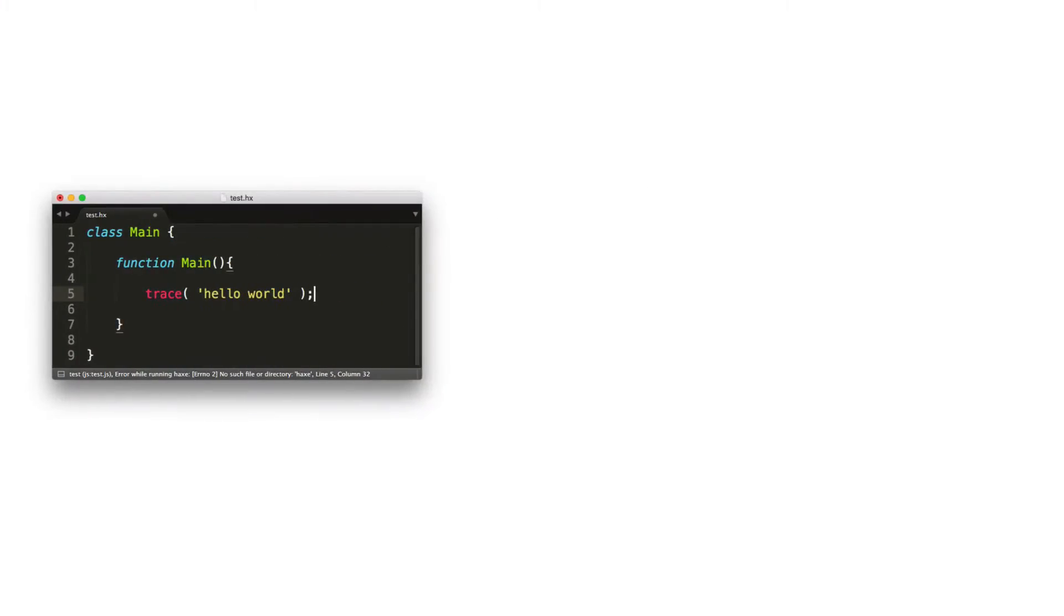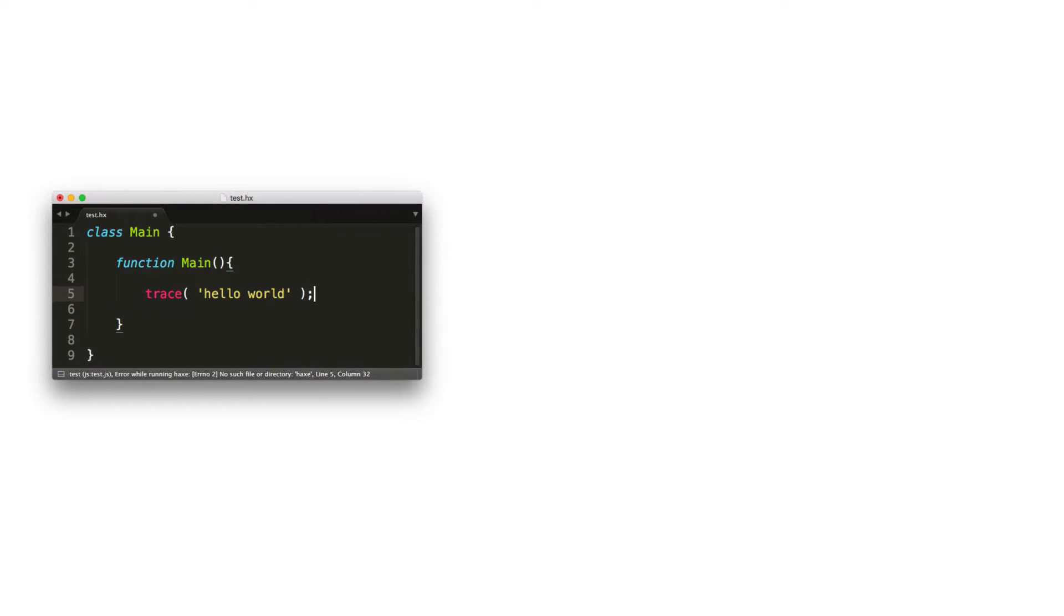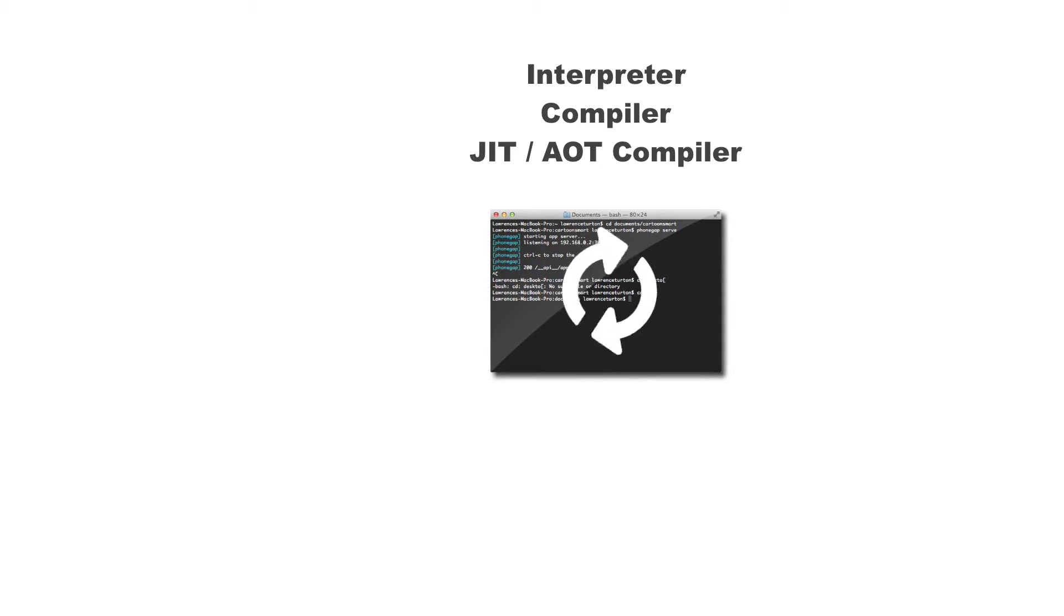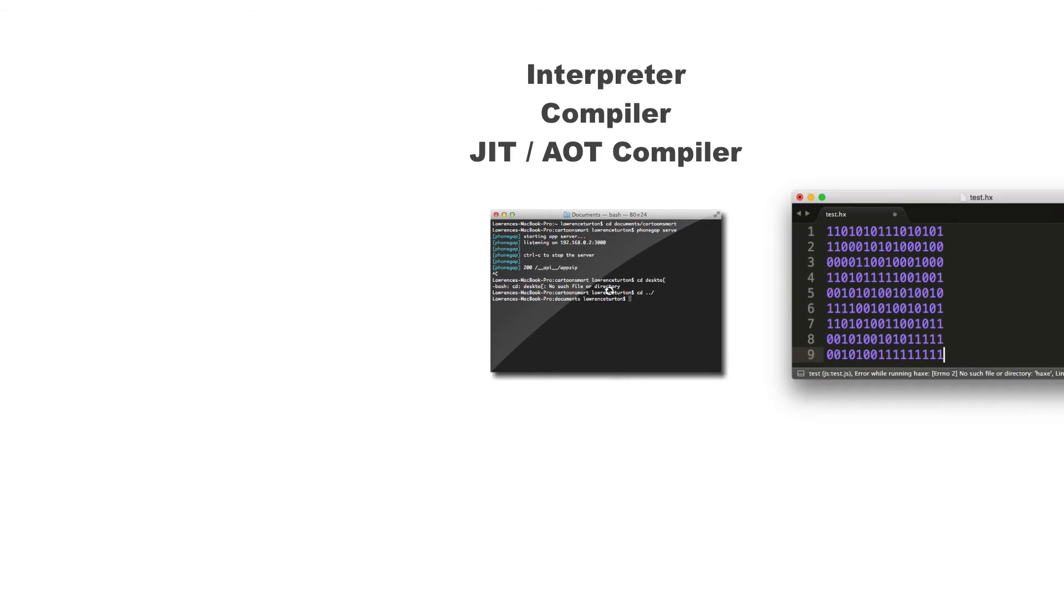So most programming languages come with either an interpreter, compiler, or a combination of the two, such as JIT or AOT compiler. But ultimately, the result is the same thing, where it takes your human-readable instructions and delivers some type of machine code that your hardware can actually understand.